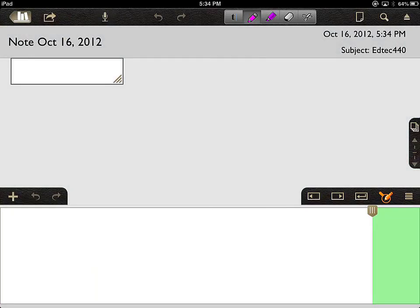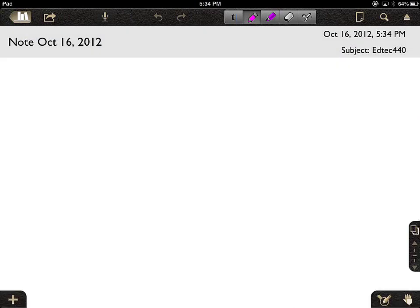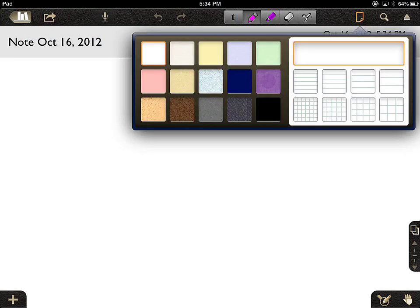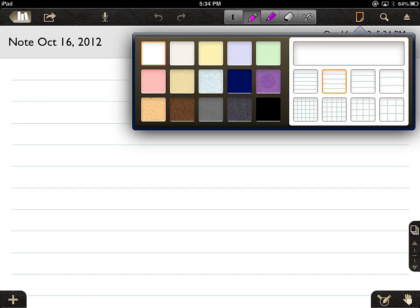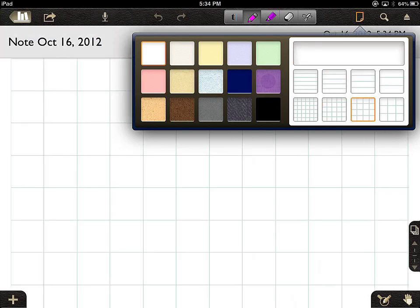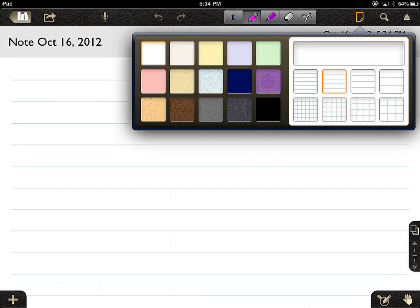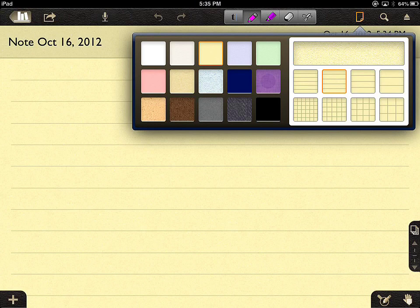The default is a blank white page, but if you wanted to change that — add lines or change the paper — there is an icon in the top right-hand section that looks like a rectangle with a dog-eared section at the bottom. You can browse through and see what type of paper you'd like to write on. I'm going to make mine yellow wide-ruled paper.